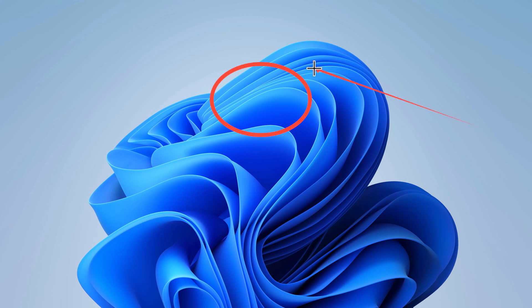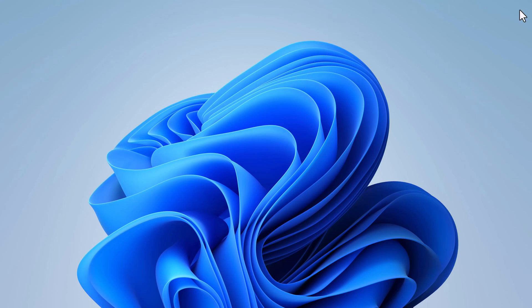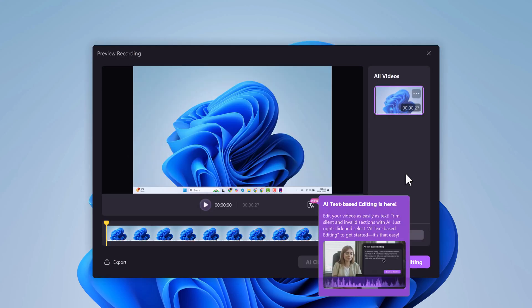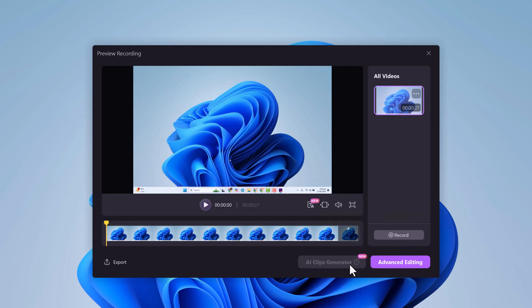During recording, you can add annotations like circles, arrows, and shapes to emphasize key points. Once you're done, hit stop and it'll automatically open in the editing canvas. Easy, right?